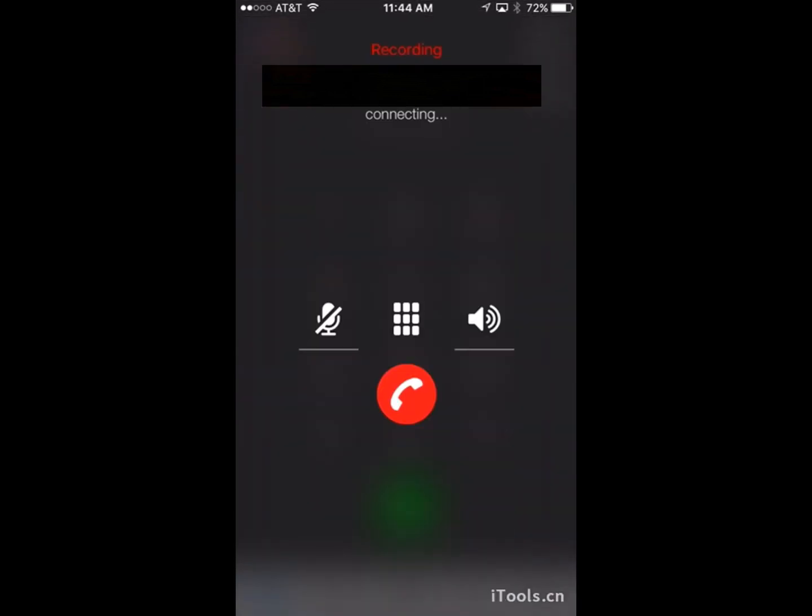And click call, and as you can see in the top it says recording. And just wait for the call to go through. And I'm going to answer it. And now it's recording.